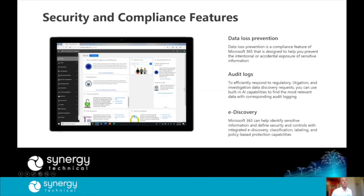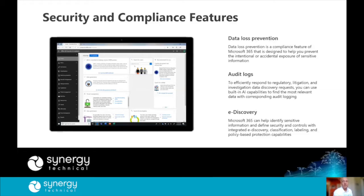For example, we have access to things like DLP so we can prevent sharing of sensitive information inside Teams channel chats — things like credit card numbers and social security numbers. Audit logs allow us to respond to data discovery requests or investigations. And e-discovery capabilities allow us to do legal holds and apply retention policies.